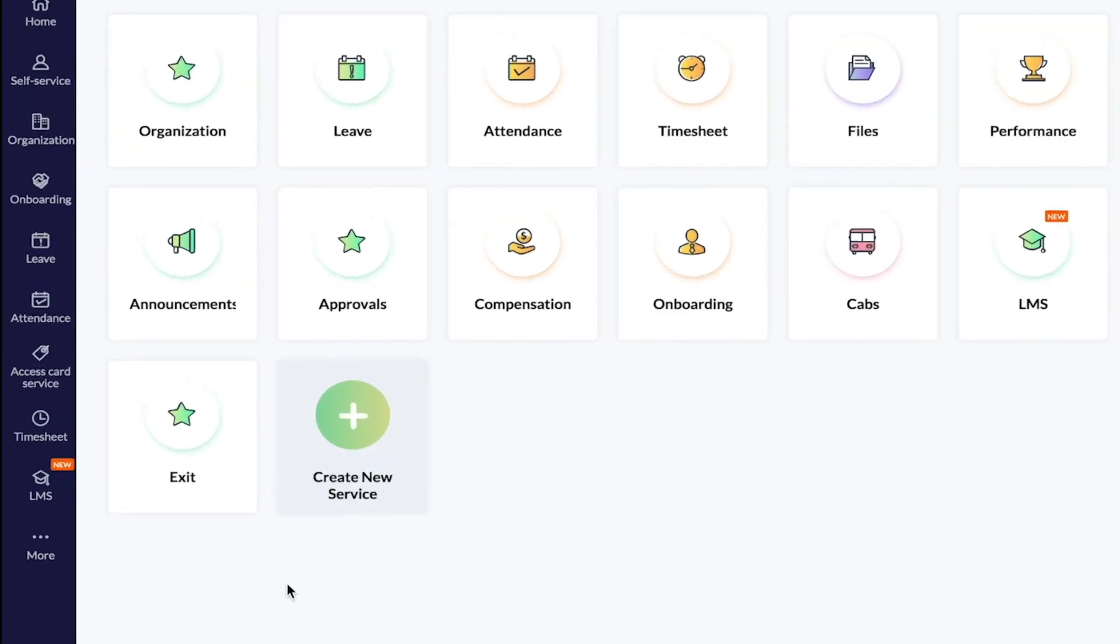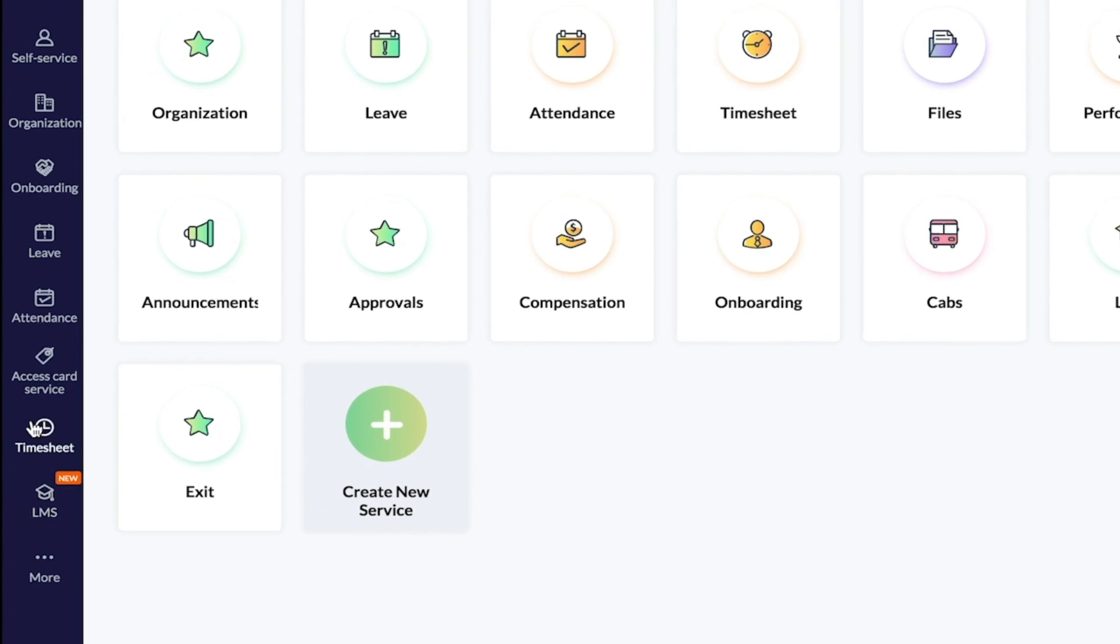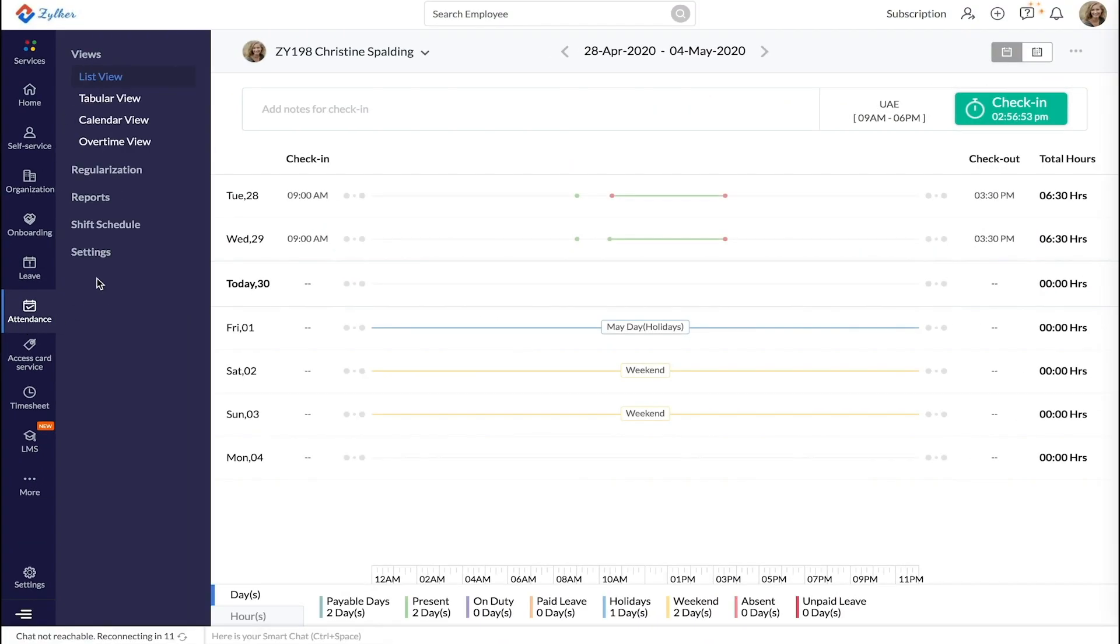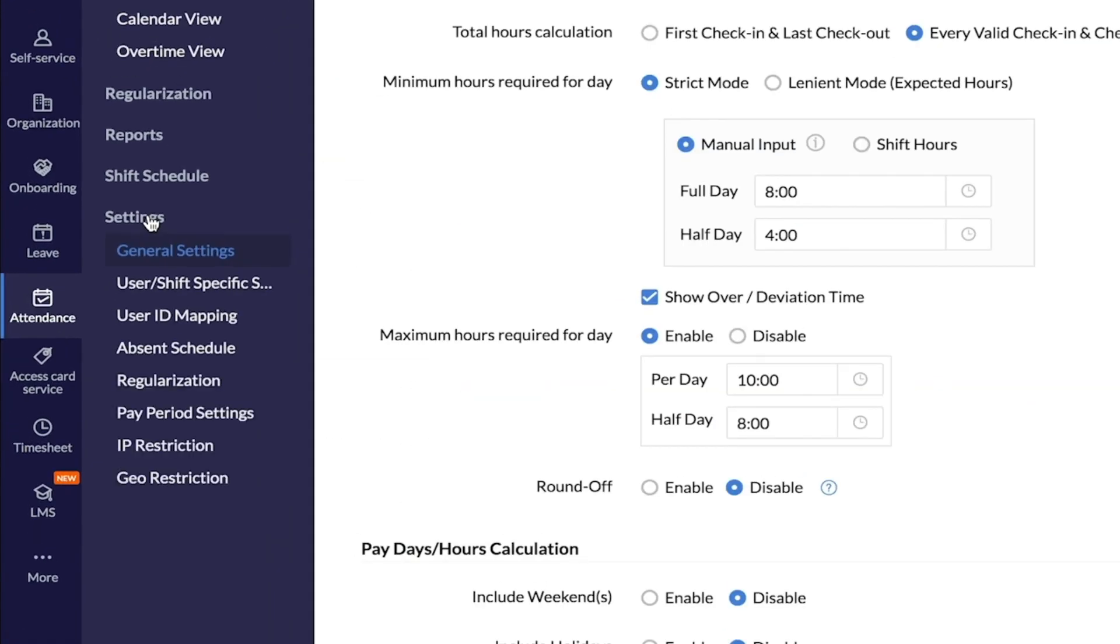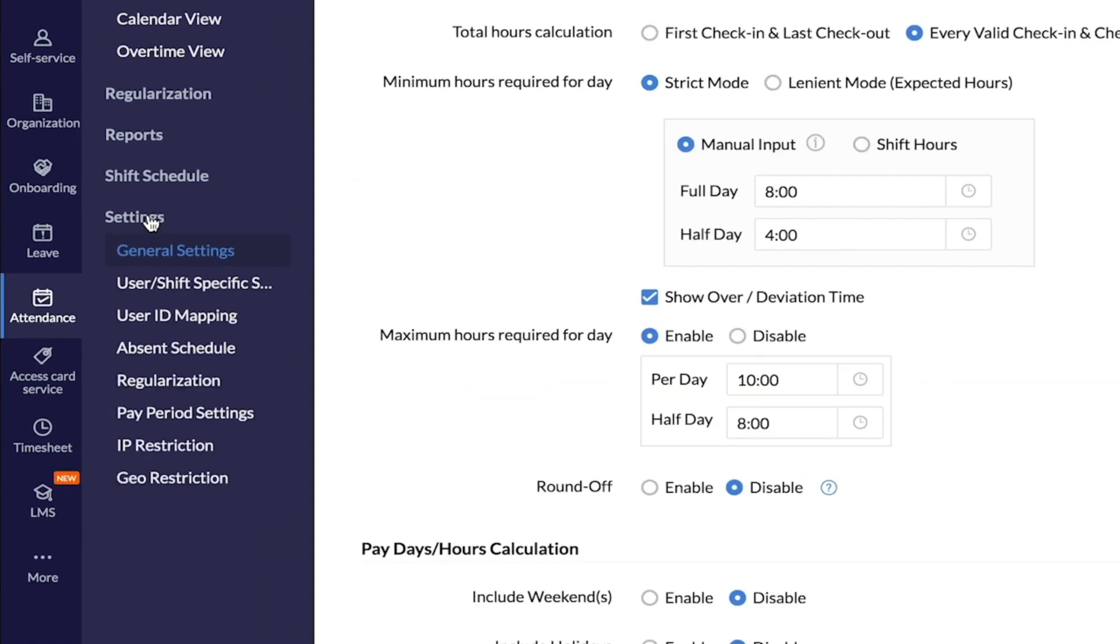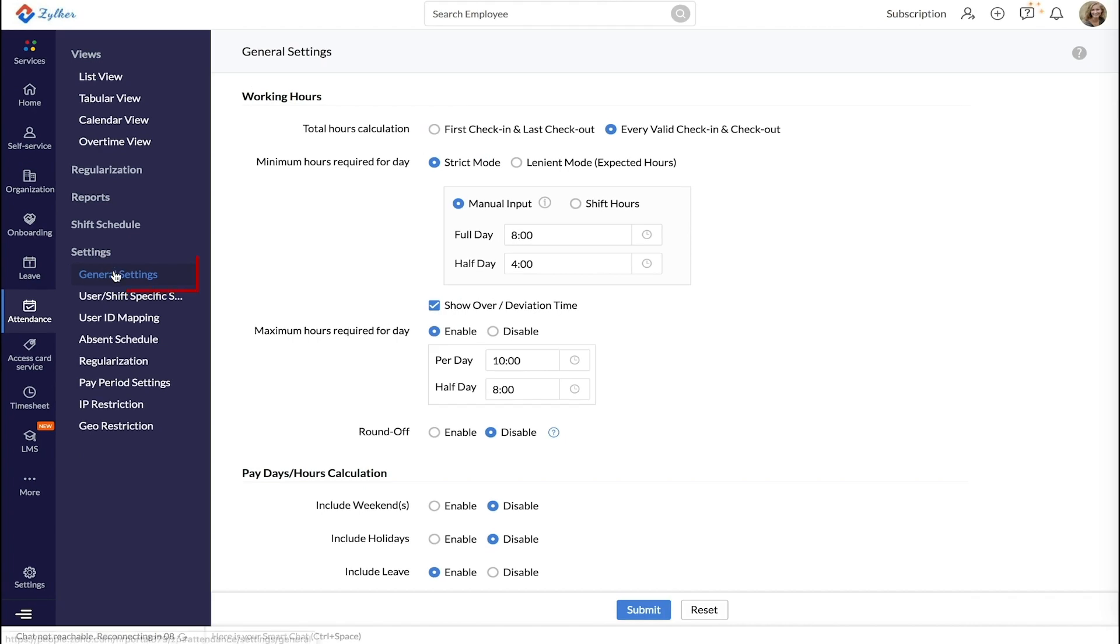Start by going to the Attendance tab and then click Settings. Go to the General Settings section and then to Working Hours.